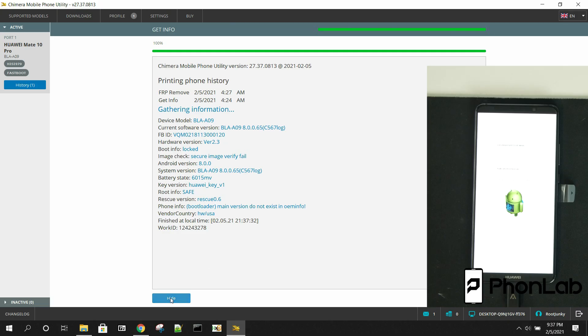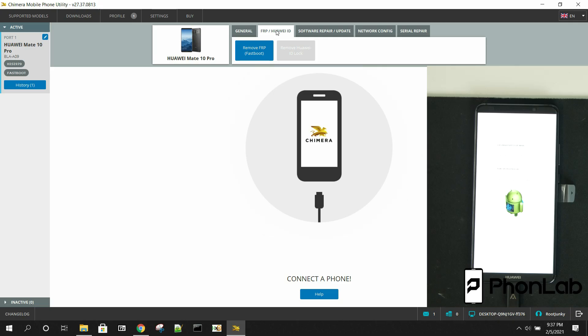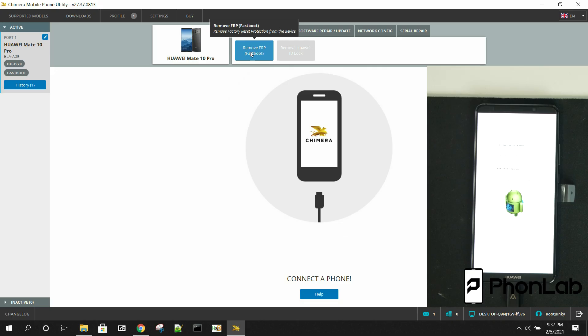So we're going to get rid of that. But what we're going to do right here is we're going to do this one right here, FRP with Huawei or slash Huawei ID. So we're going to go ahead and say remove FRP from fast boot. So let's go ahead and run this command.